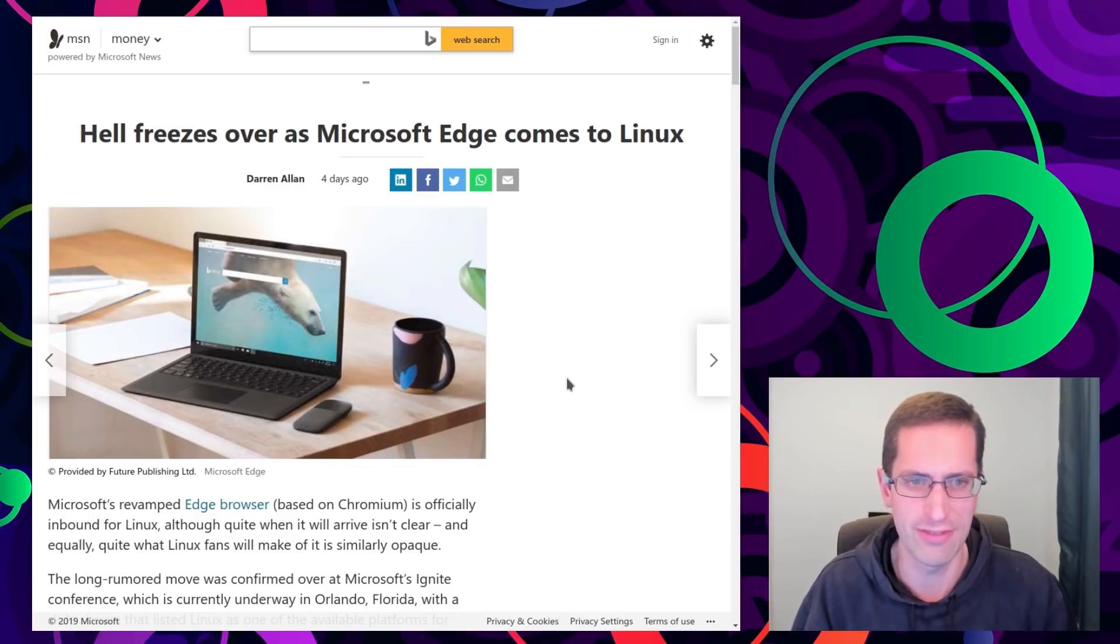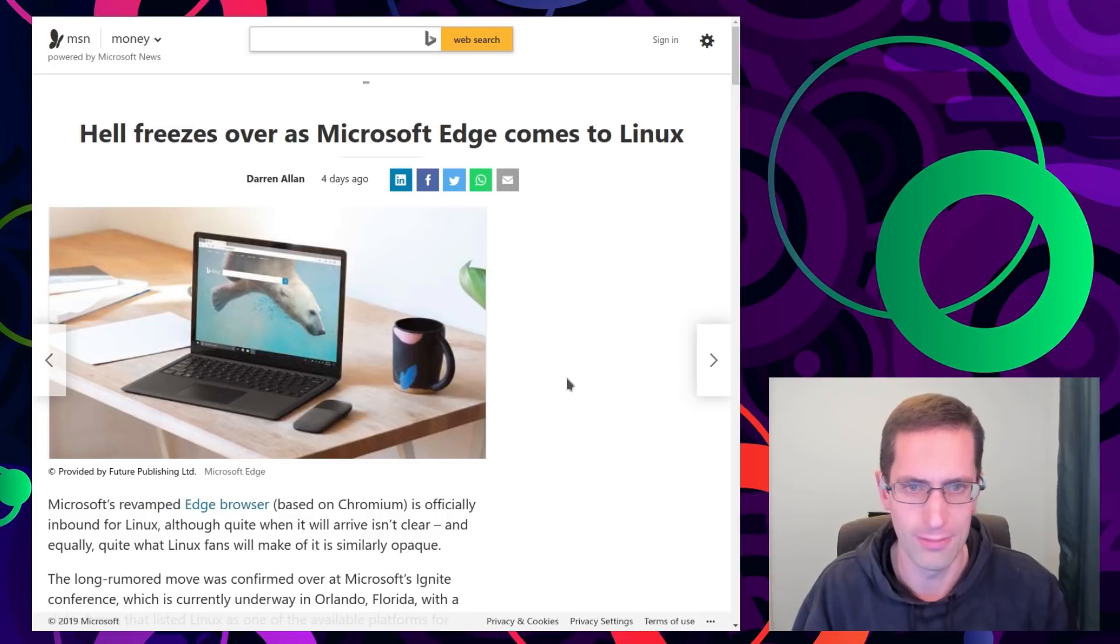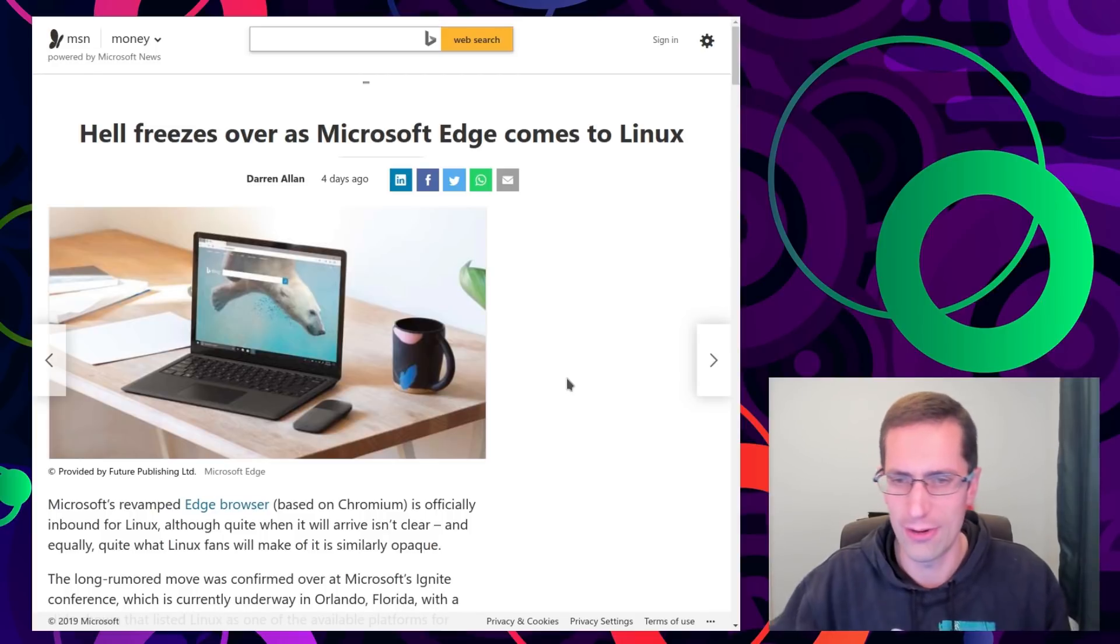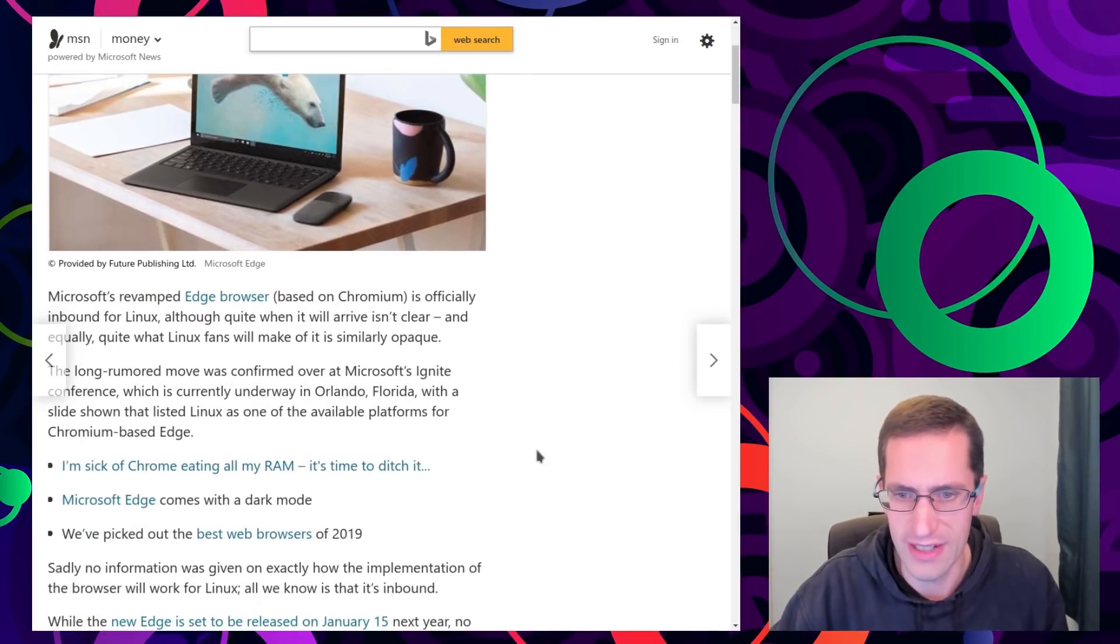Edge of all things. A browser. Well they never made Internet Explorer come to Linux. So why do it now with Edge? Who knows.